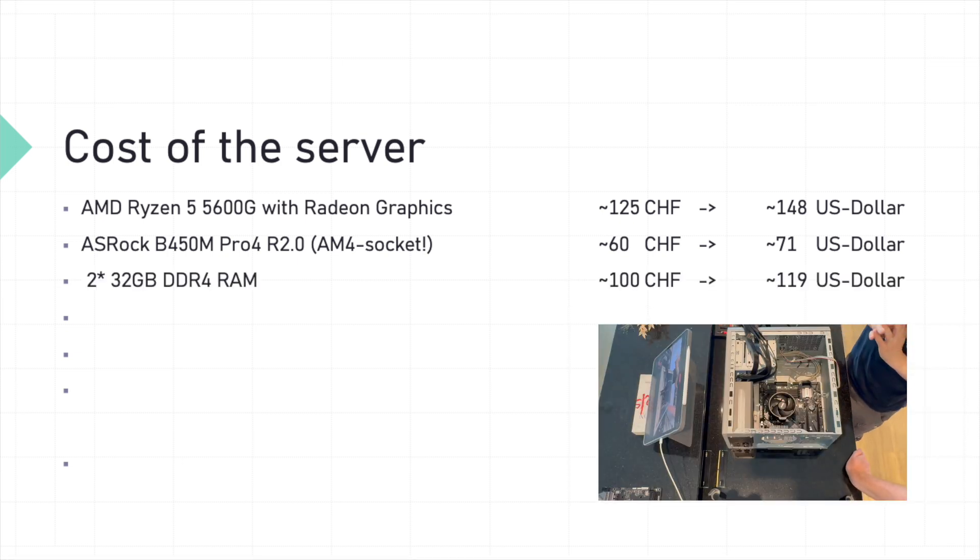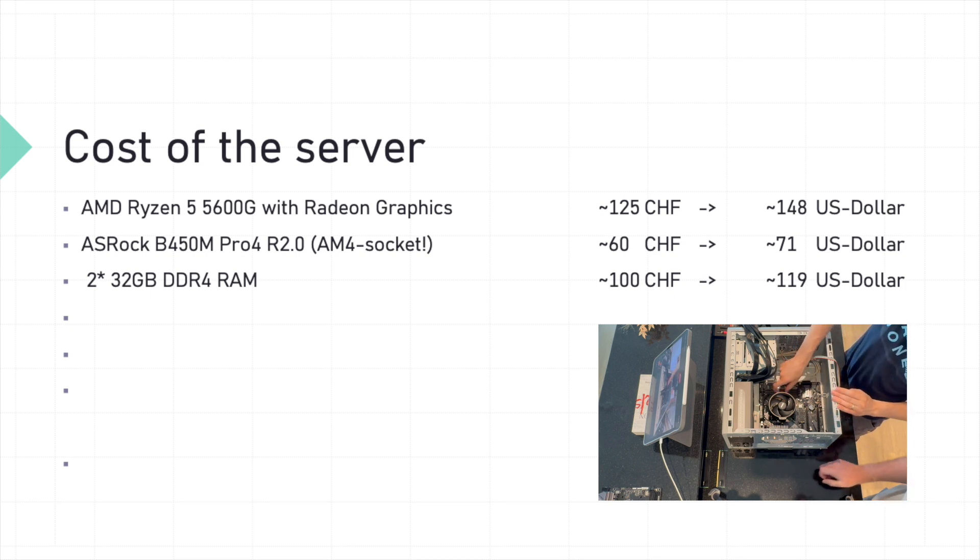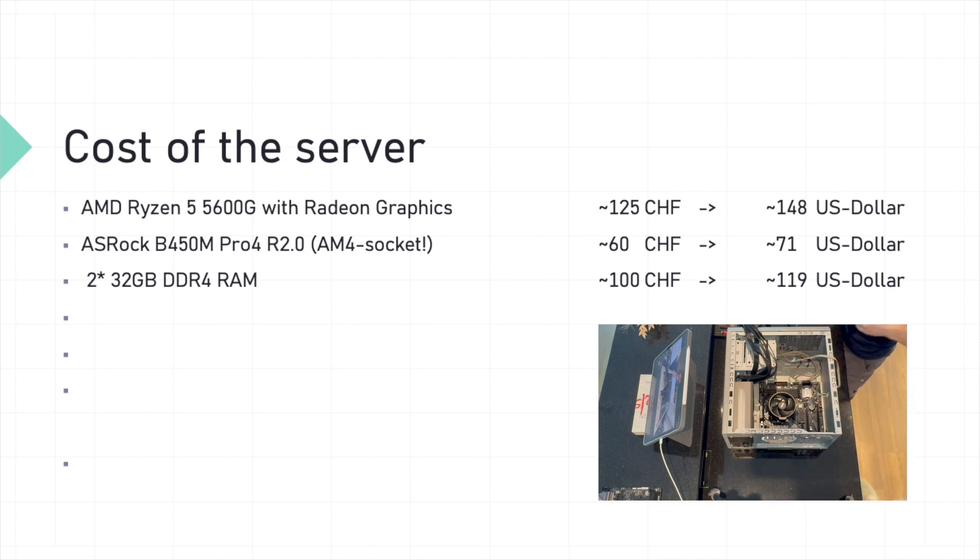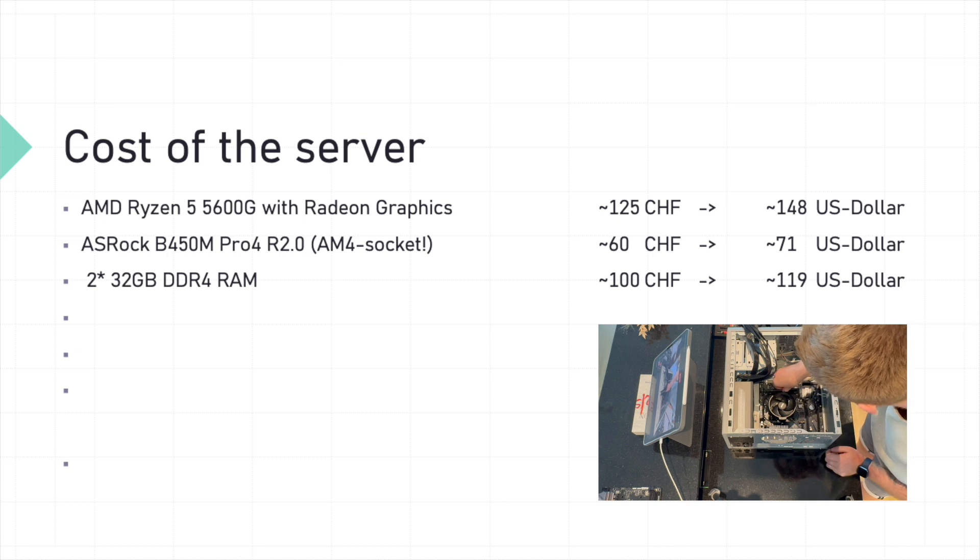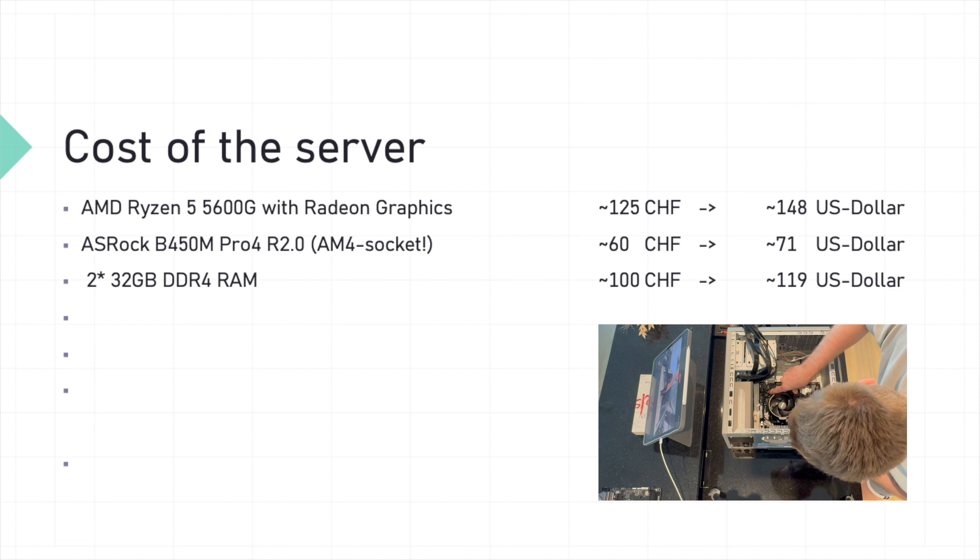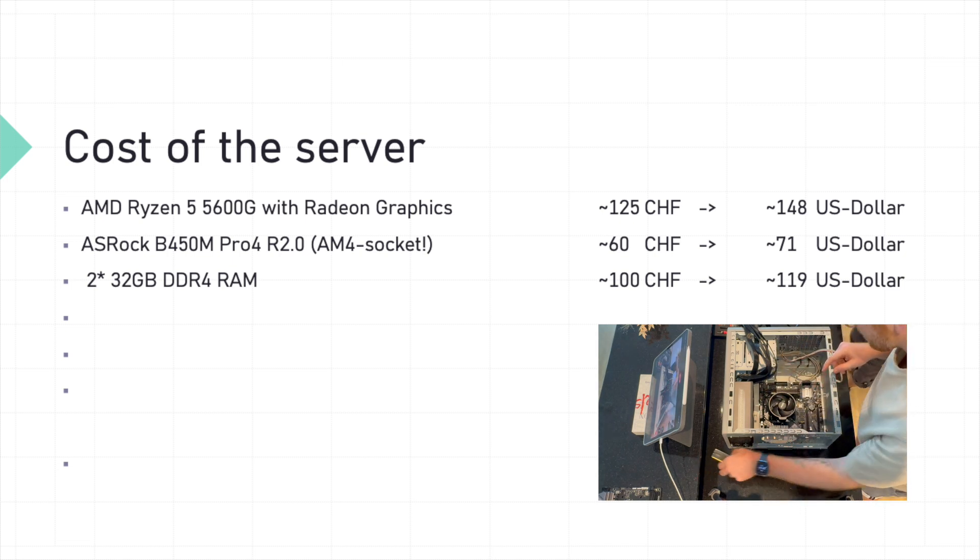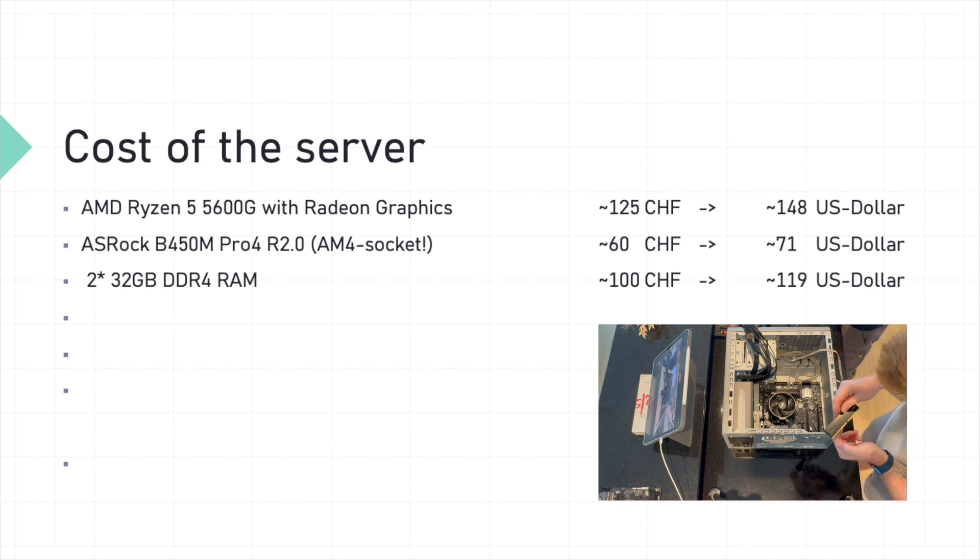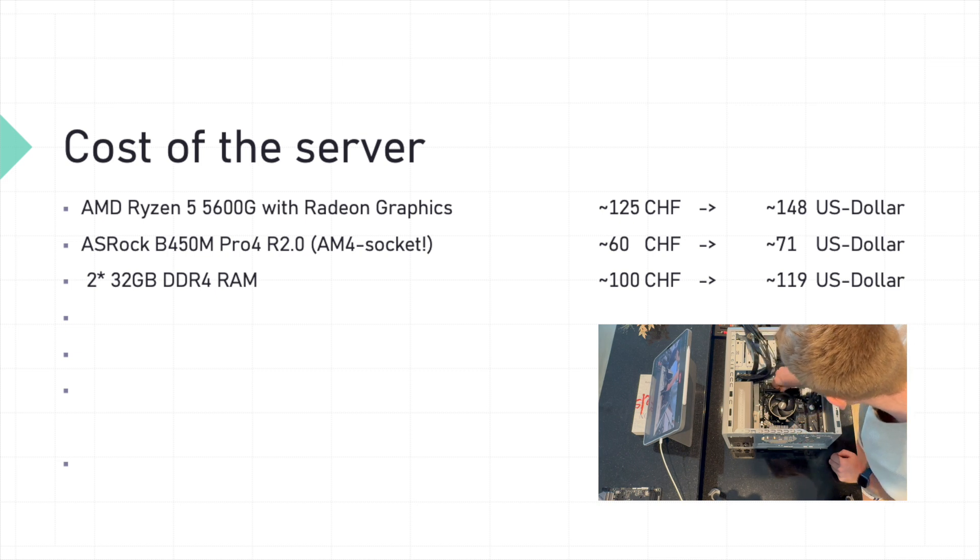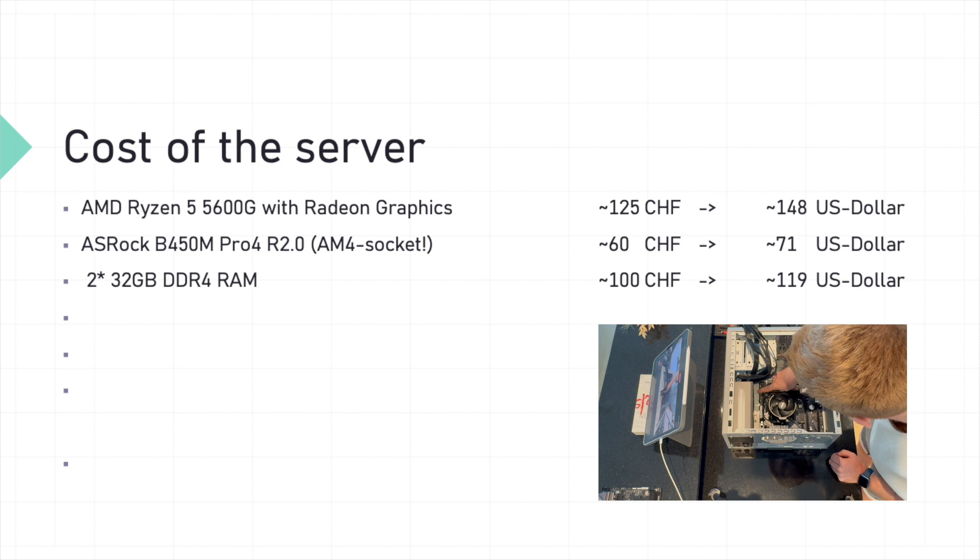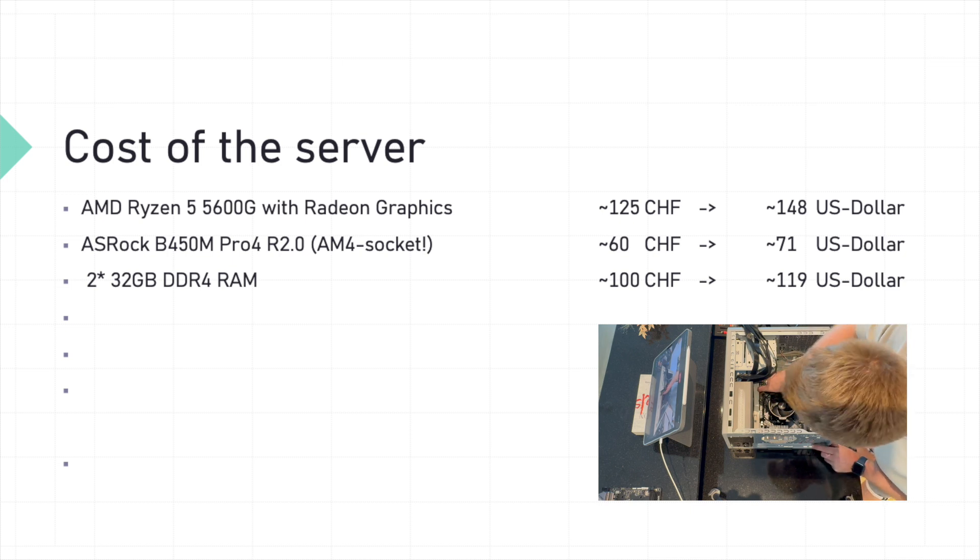Next up, we are boosting our server's memory capacity with not just one, but two 32 gigabyte DDR4 RAM sticks. That's a whopping 64 gigabytes of RAM, more than enough to handle our most demanding tasks. You can find DDR4 RAM sticks online in a double package. So I found them for about 100 Swiss francs online, which is 119 US dollars.